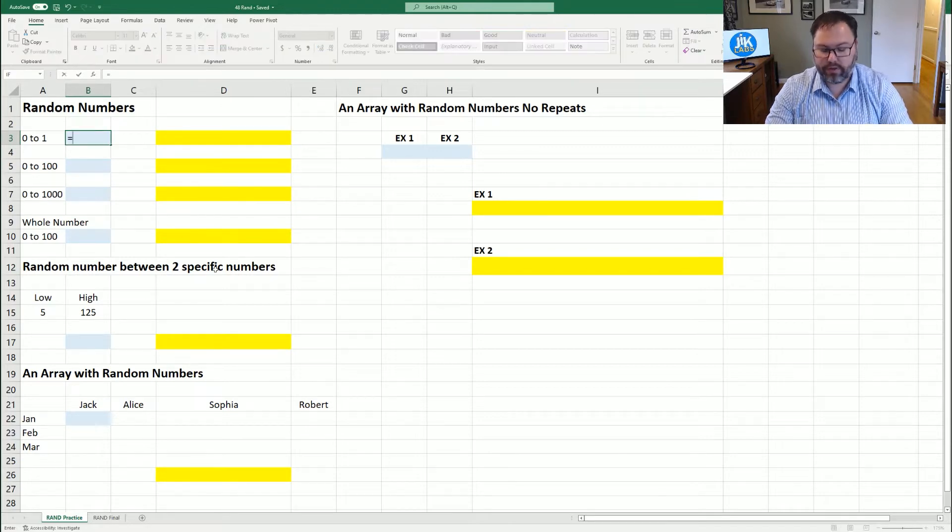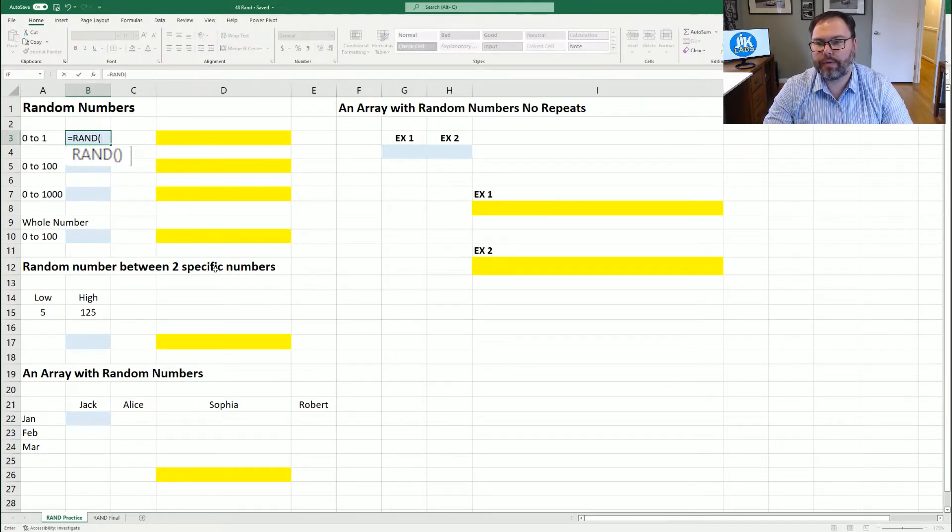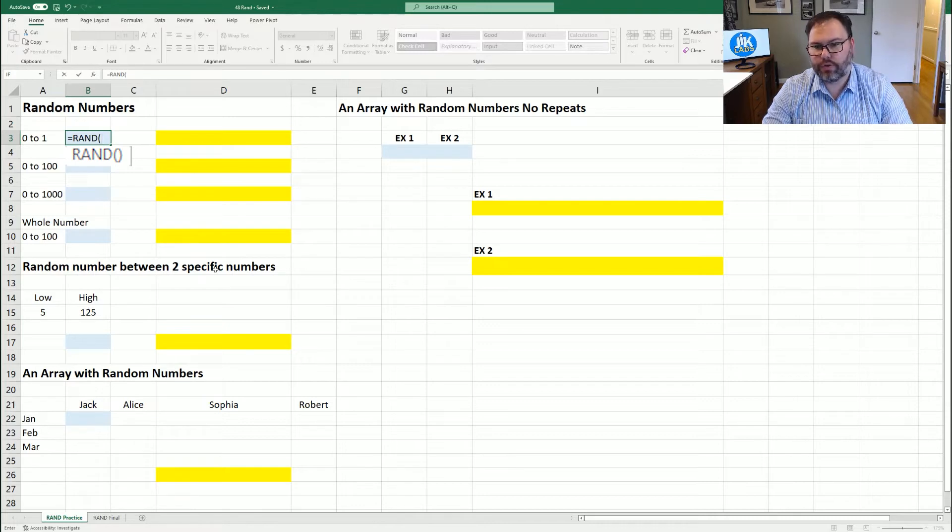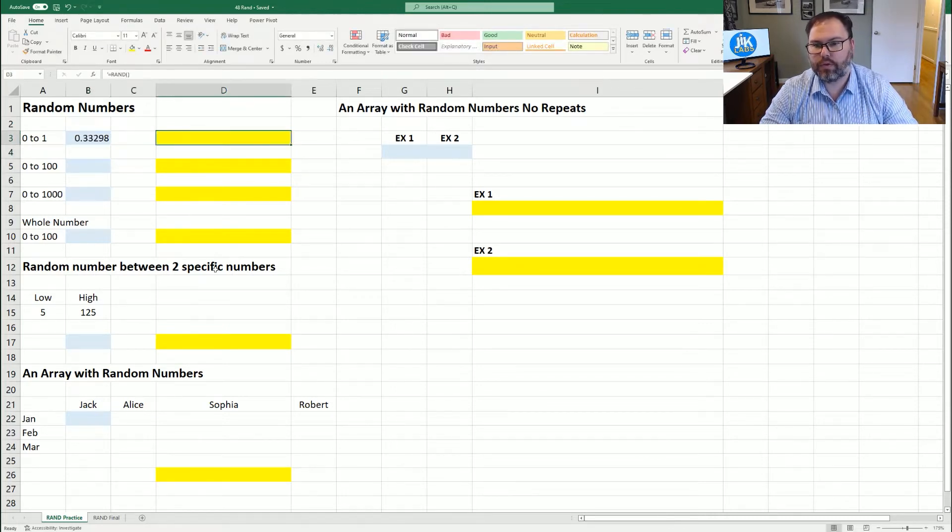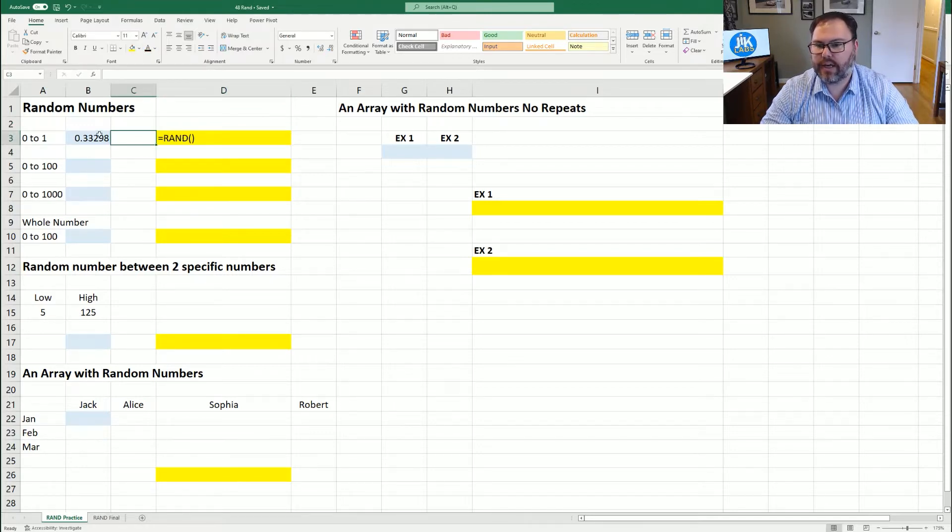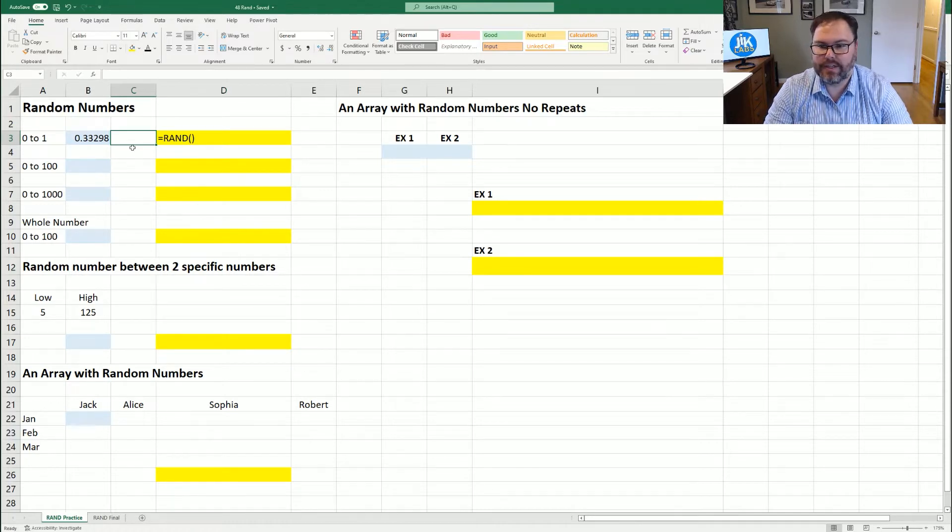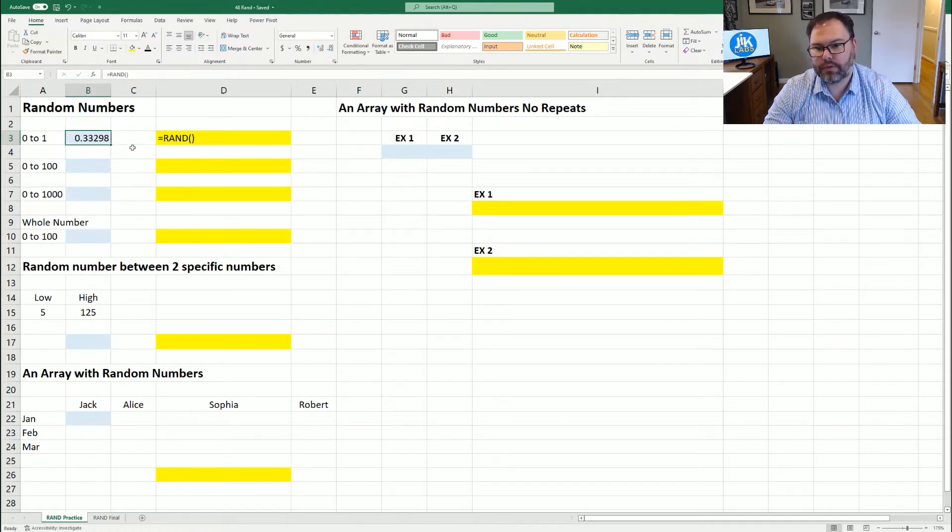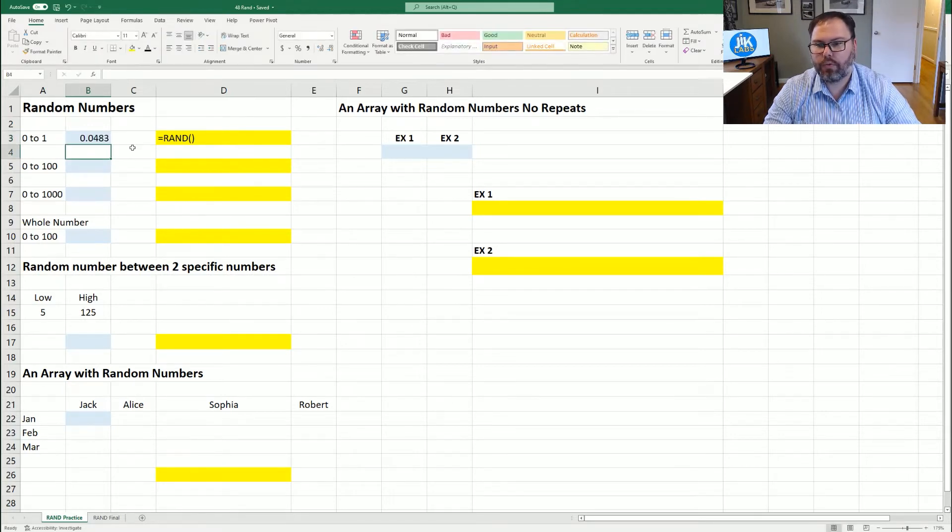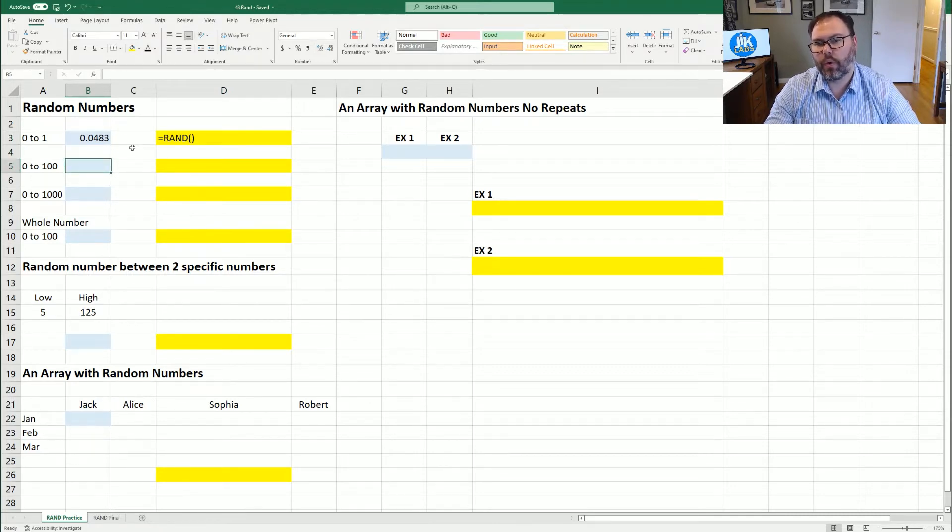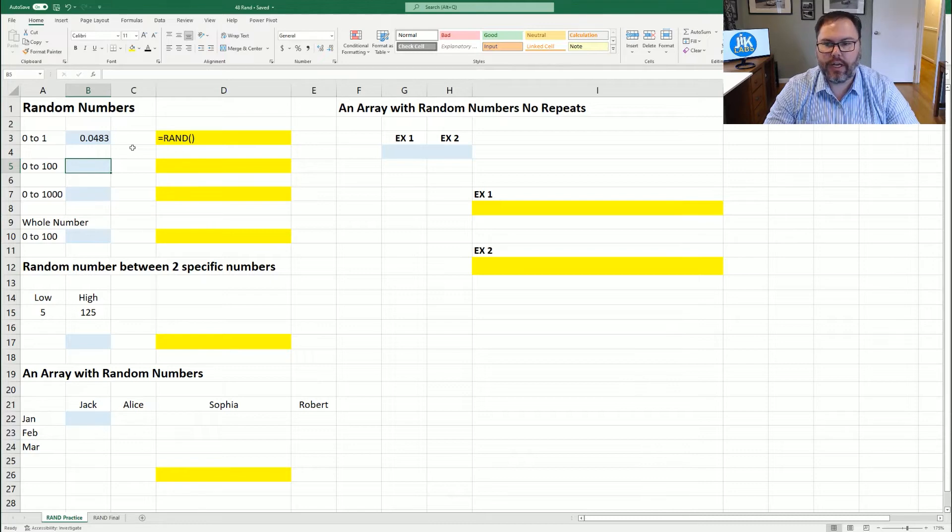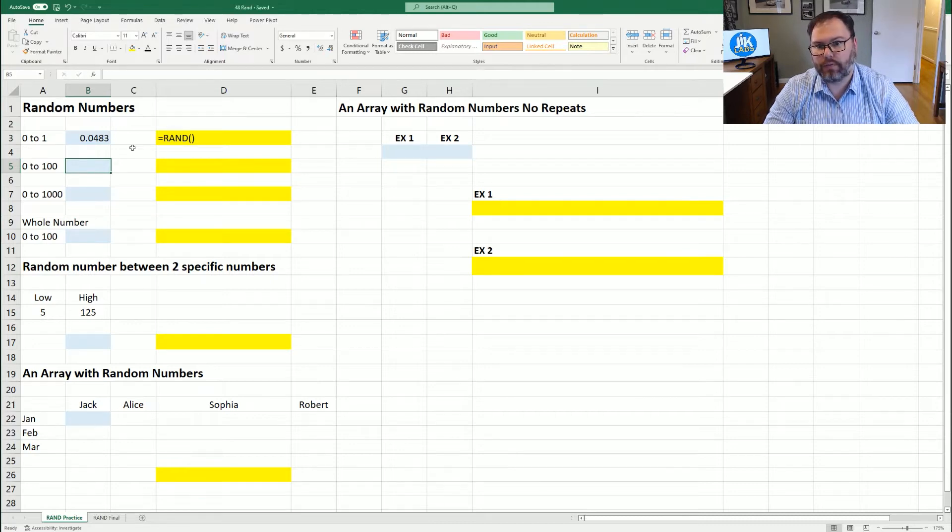So let's first look at the first one: equals RAND, open up those parentheses, and close those parentheses. We get 0.33298. What that does is generates a number between zero and one. Keep in mind with these numbers, every time you hit enter again, you will get a new number. Every time the worksheet refreshes or you manually refresh it, it's going to generate a new random number.